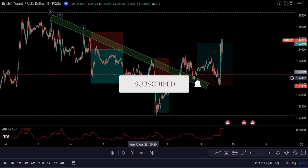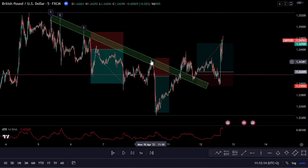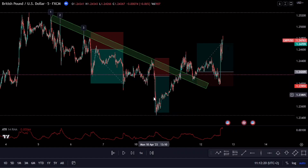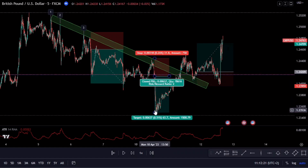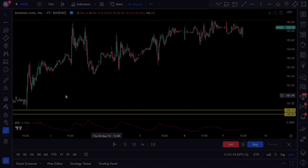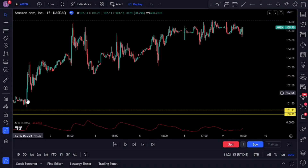Say goodbye to guesswork and hello to success — you don't want to miss these game-changing tips, so watch until the end and unlock the secrets of trend line mastery. As always, nothing in this video is financial advice; it's all for informational purposes only. To begin, let's define a trend line and look at our first example on Amazon.